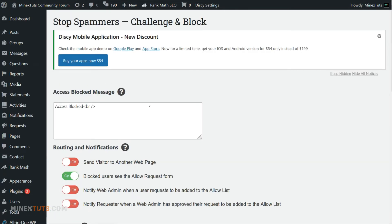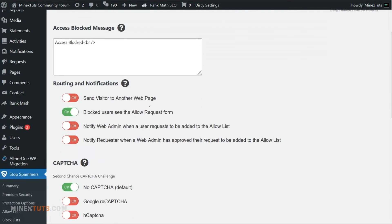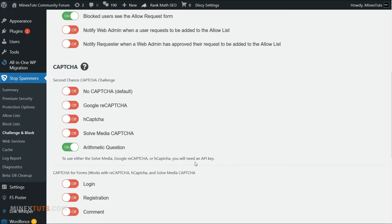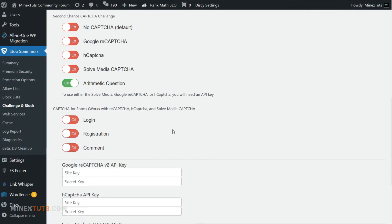In the challenge and block list, you can set up a captcha for the comment section, user registration, and other forms. It will help you prevent bot form filling and commenting. Captcha gives some challenges to bots that cannot be overcome without human help.